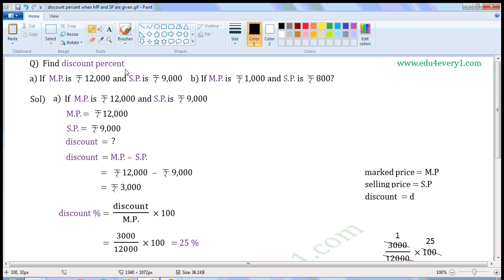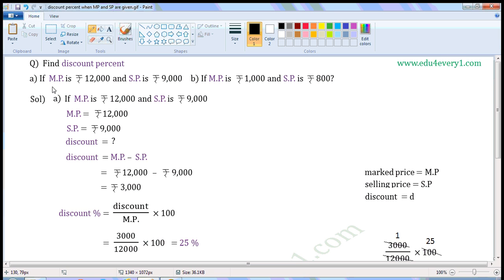Find Discount Percent. First one, if MP is Rs. 12,000 and SP is Rs. 9,000. Second one, if MP is Rs. 1,000 and SP is Rs. 800. MP means Market Price, SP means Selling Price.